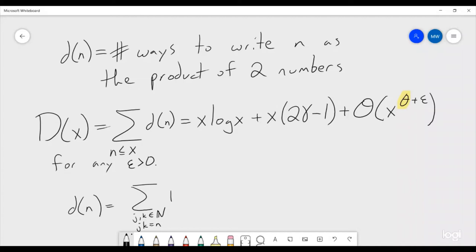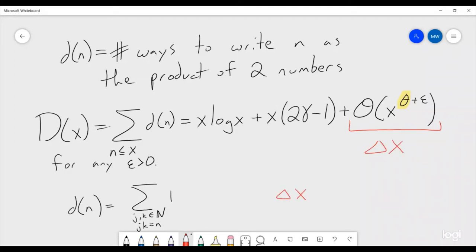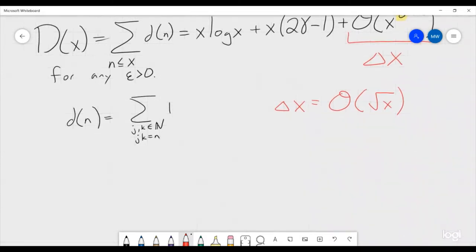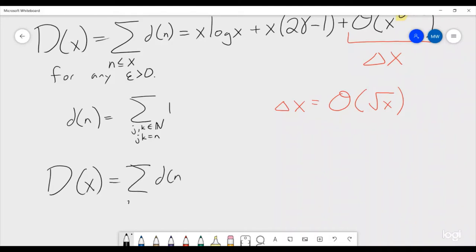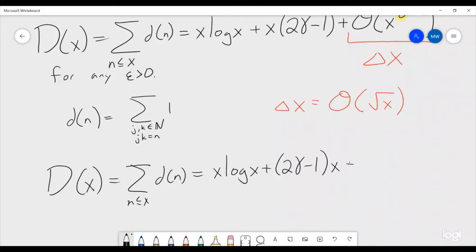When Dirichlet proposed this question, he was able to prove that Δ(x) is at least big-O of the square root of x. It's not too hard to show that D(x) — the sum of d(n) for n ≤ x — equals x·log(x) + (2γ - 1)·x + big-O(√x). That is what Dirichlet was able to show.